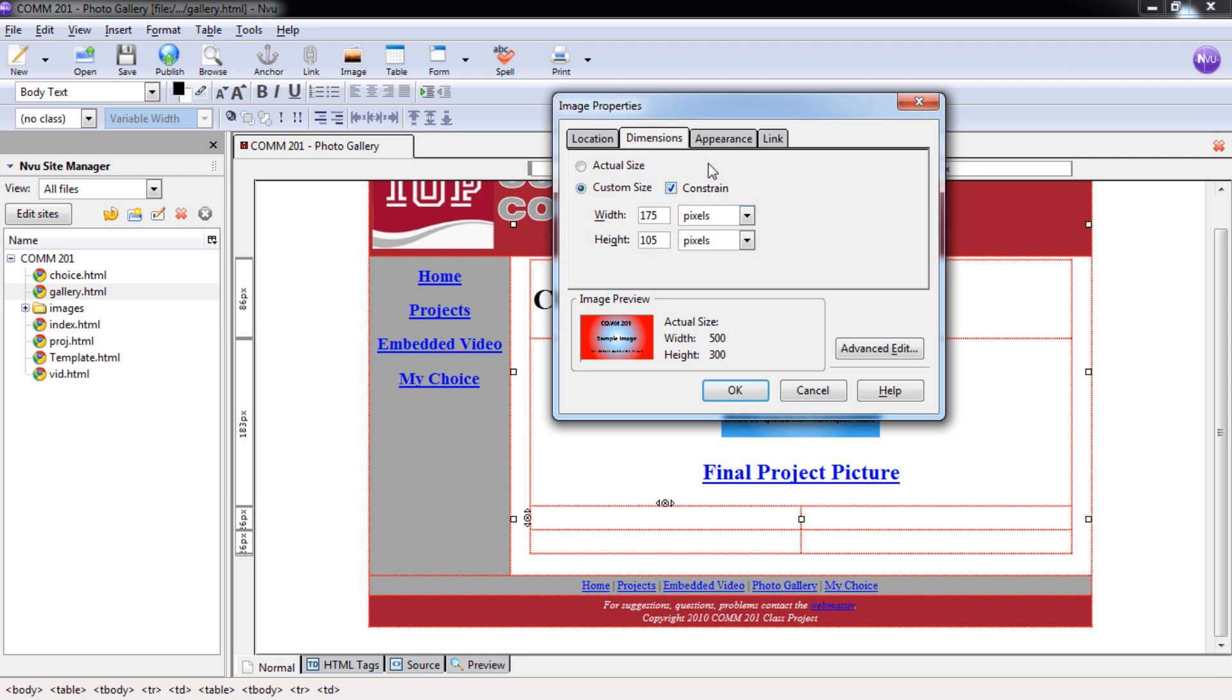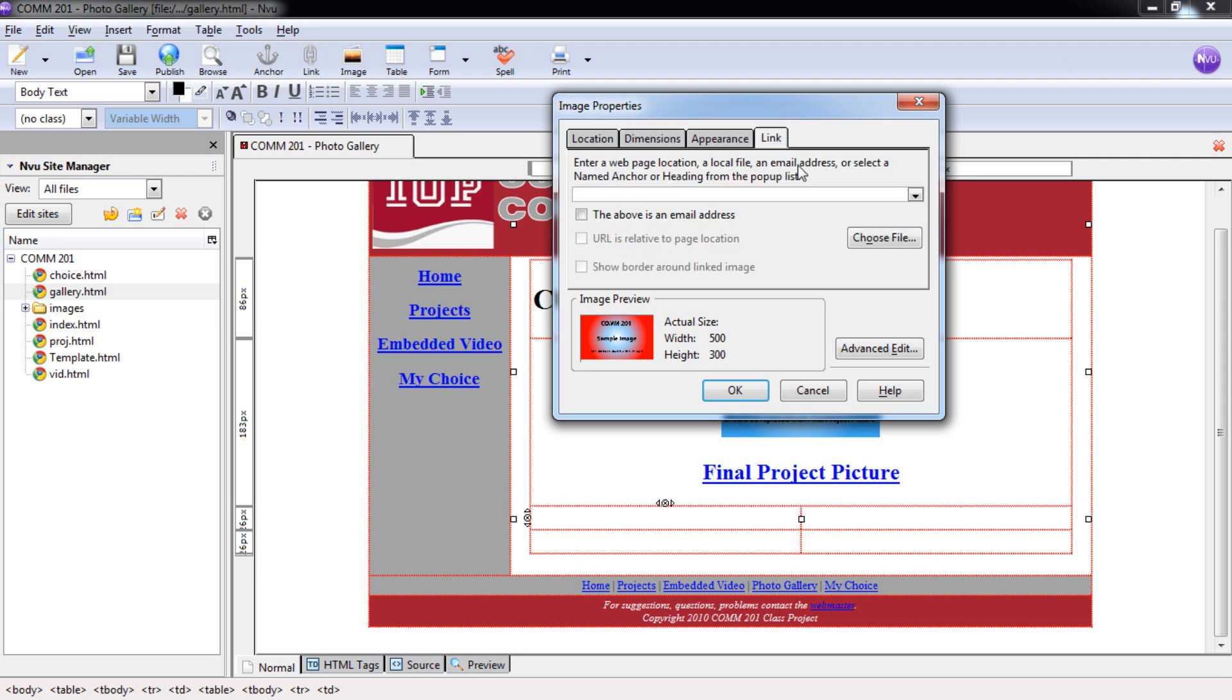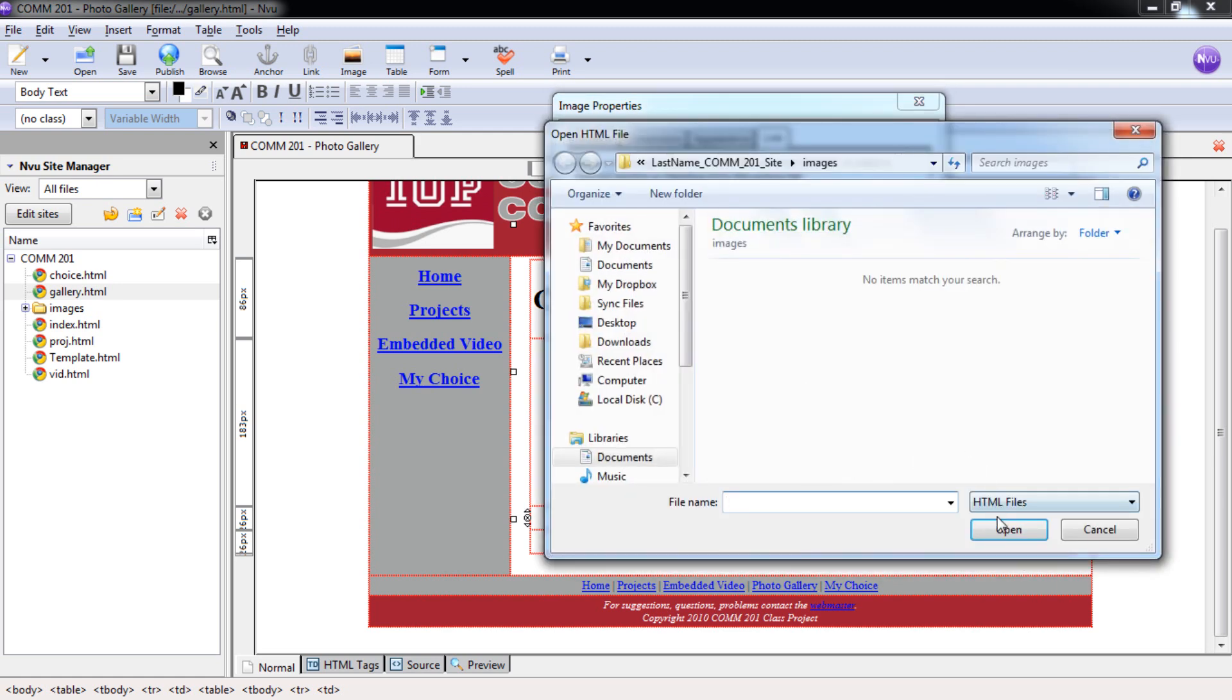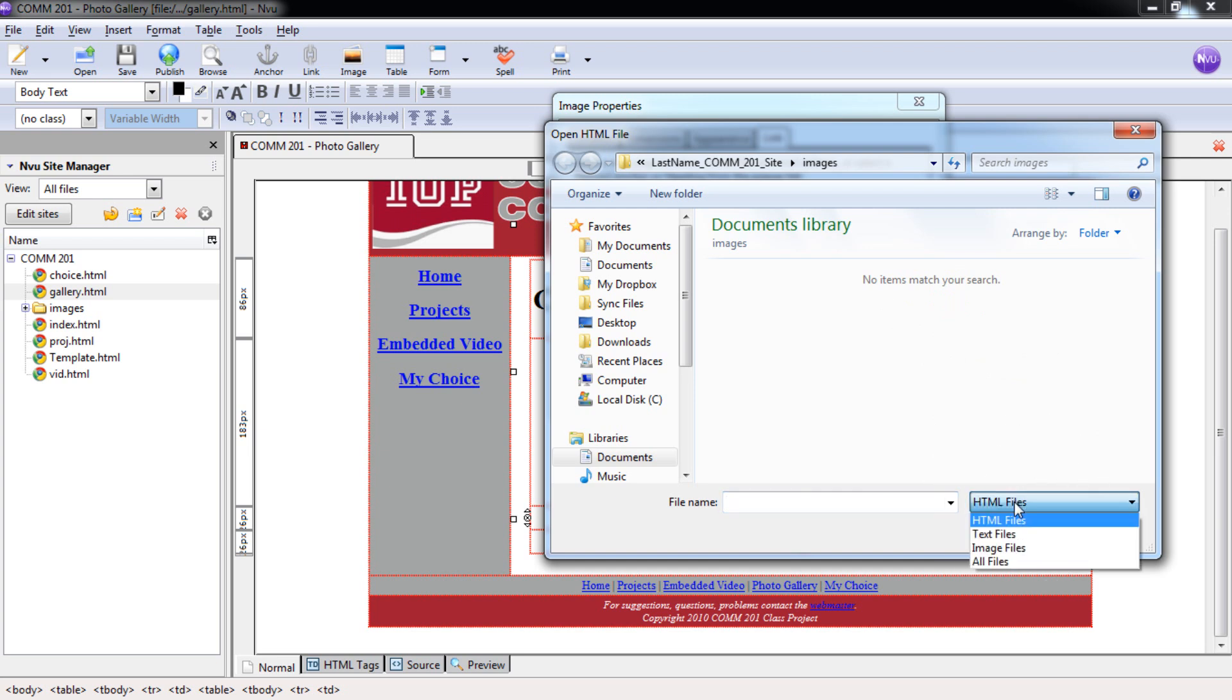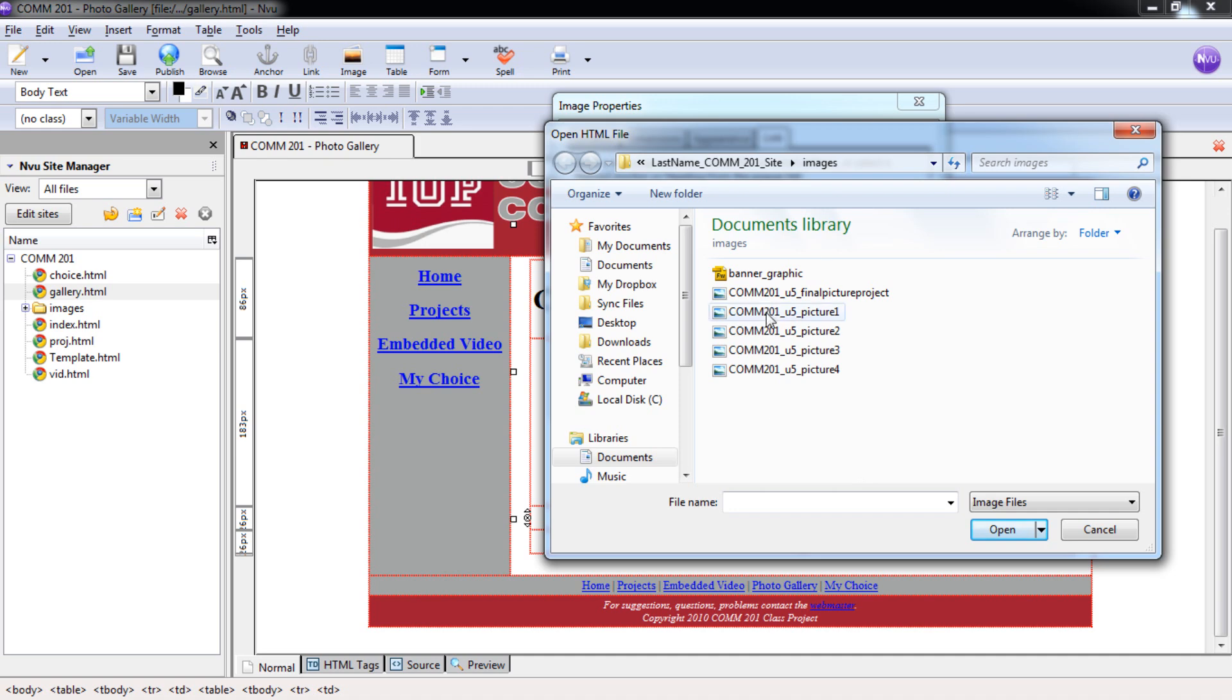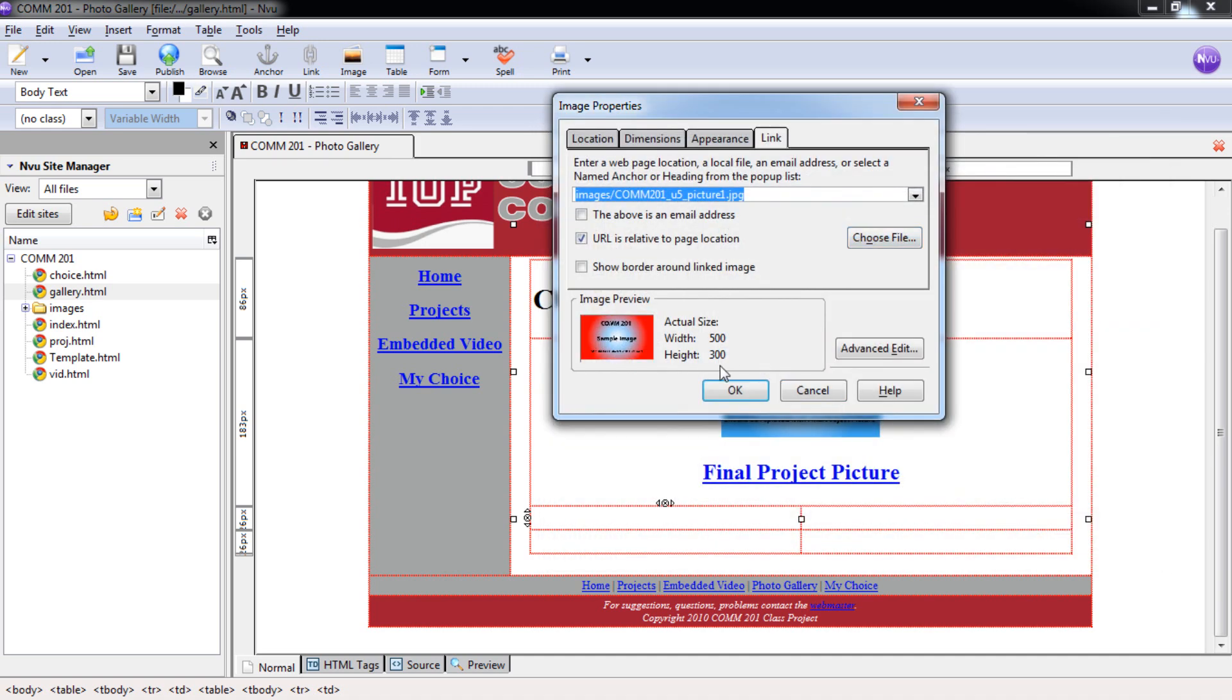We're going to skip appearance and go right to link. We're going to do the same thing we did last time, selecting choose file. Again, don't worry, your images are here. It's just looking for HTML files right now. So you want to switch that down to image files or all files if you don't have images files specifically listed there. But you should. Then we're going to select our picture one file and hit open. And now this file will be linked to our large one.